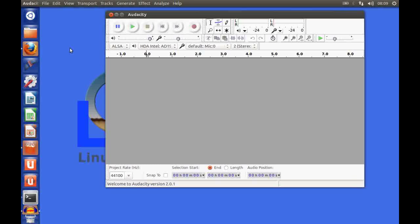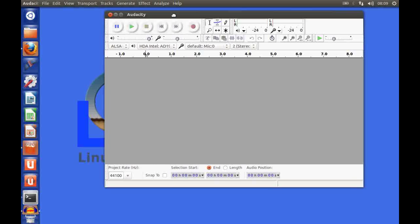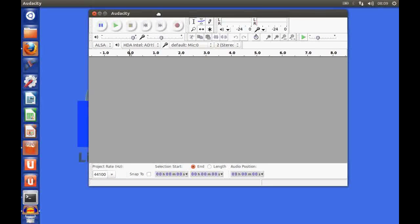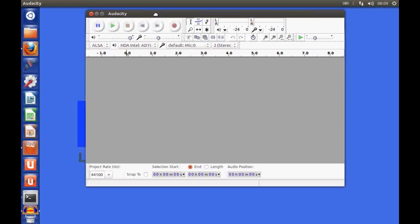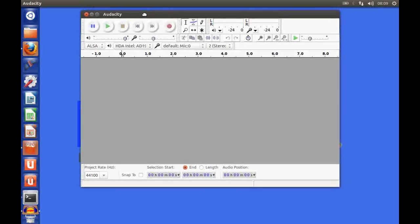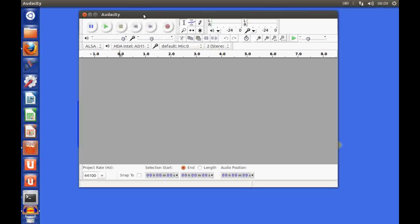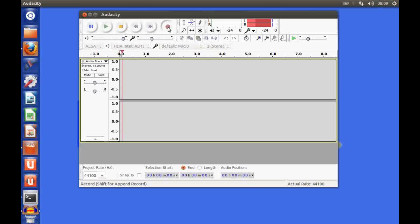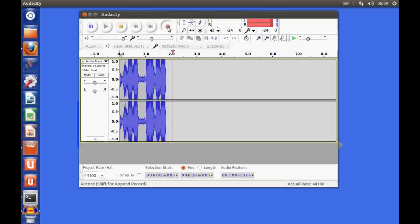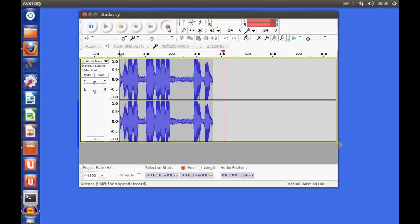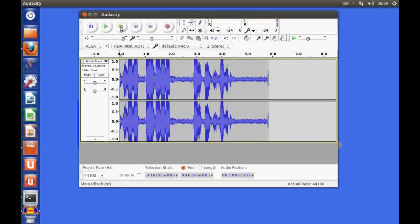Here we are faced with the default Audacity window. So what we can do first is just do a simple recording. Let me just click on the record button. Hello can you hear me? This is a test. And then you click on the stop button.